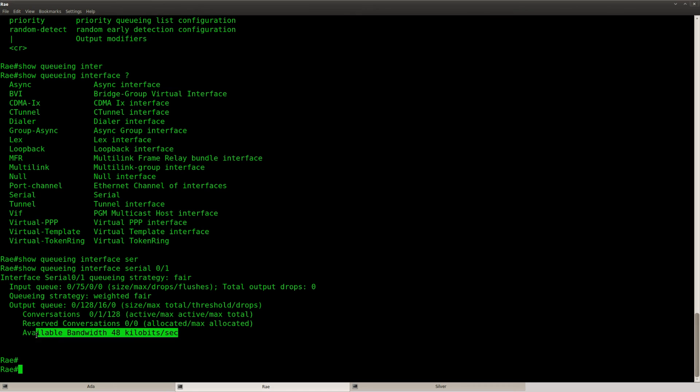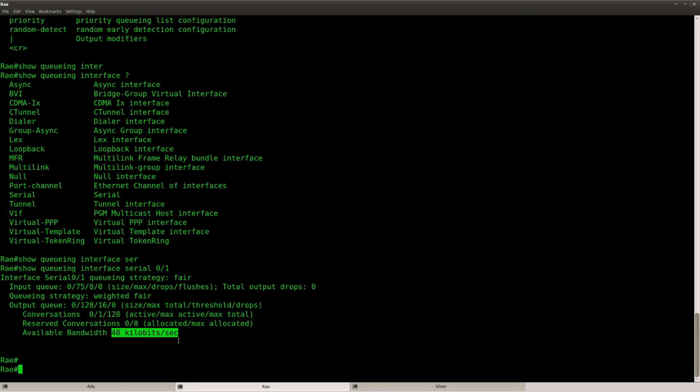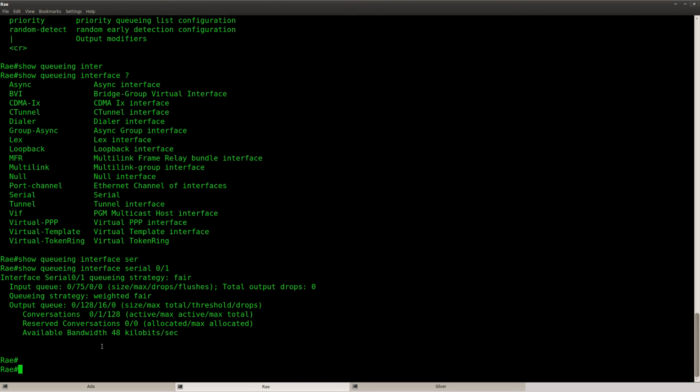You can also see available bandwidth. It says 48 kilobits per second. And that's by default for QoS you can. It will use 75% of the available bandwidth. And 75% of 64, that's 48.